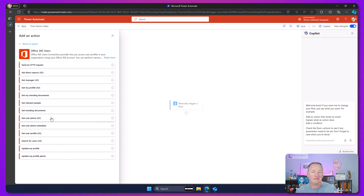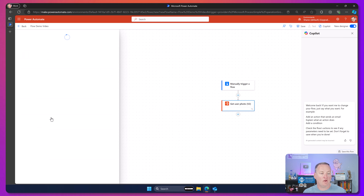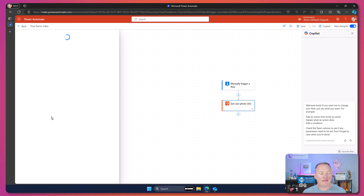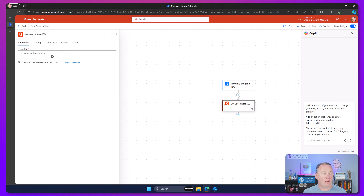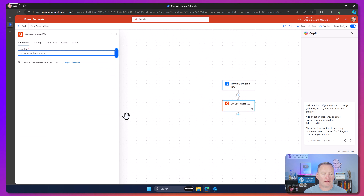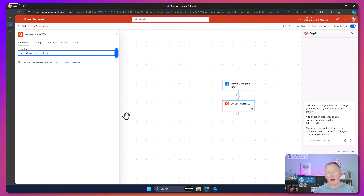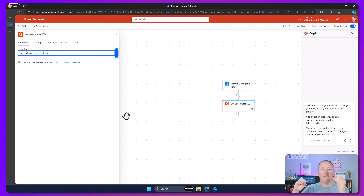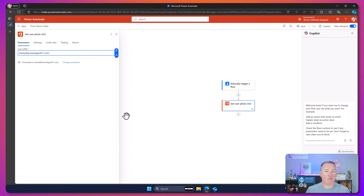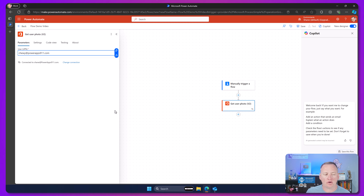This is the one we were struggling with in the request I got. We're going to say 'Get User Photo' — it asks who you want to get it for — and we're just going to use Chewy at PowerApps911.com. This will go into Azure AD, find his profile, and get his profile photo. If he didn't have one there wouldn't be one, but he has one — he's a good dog.